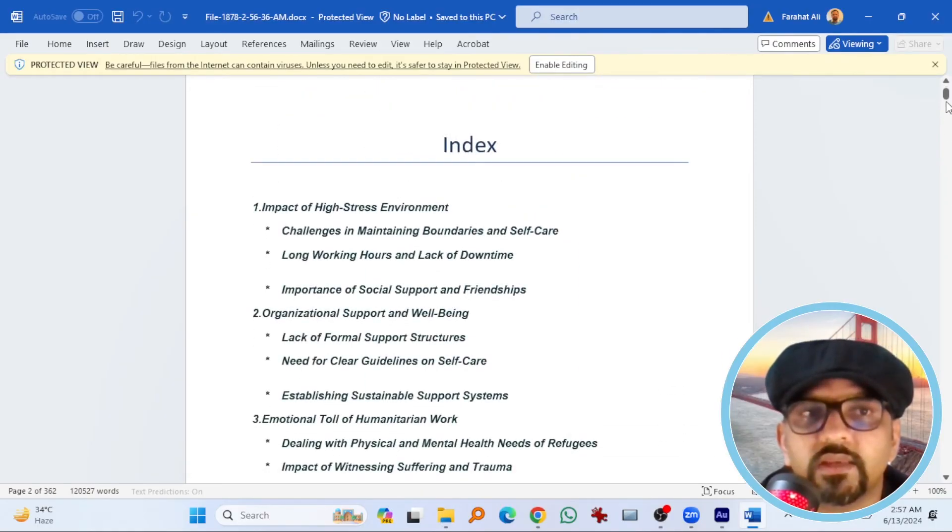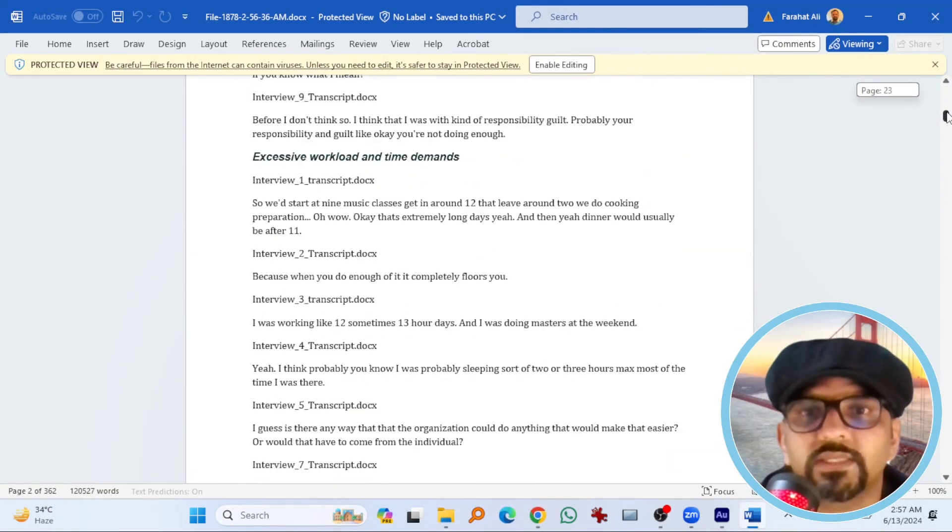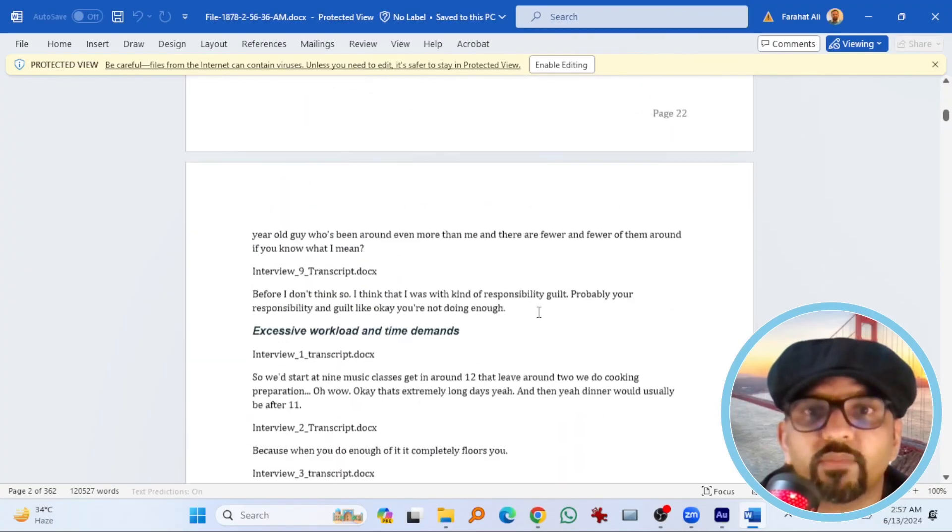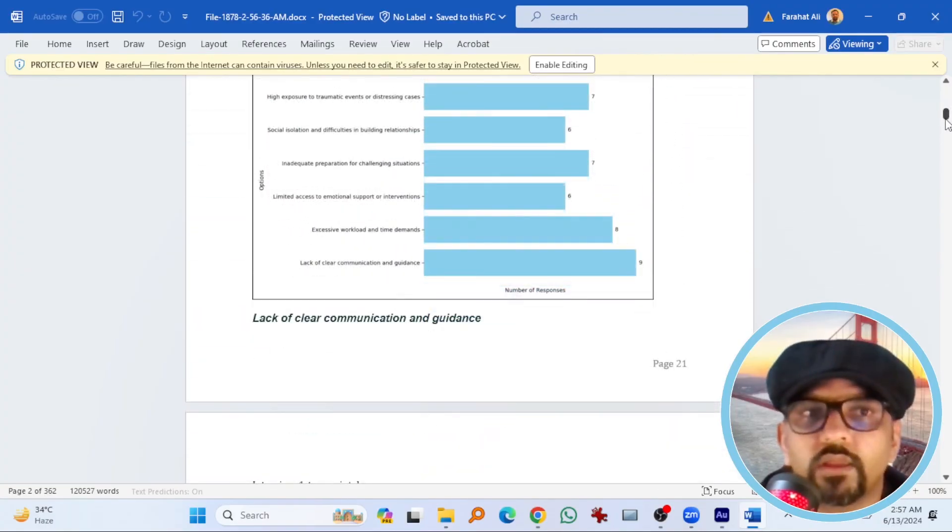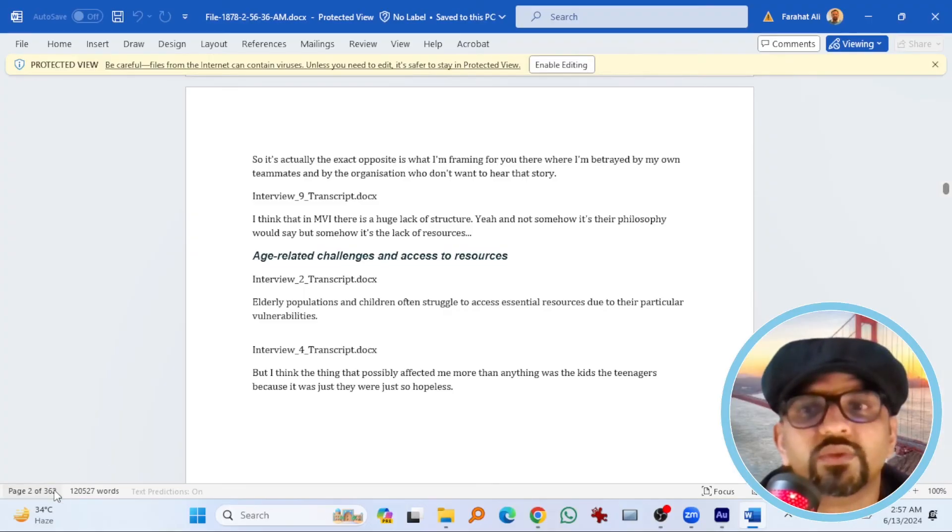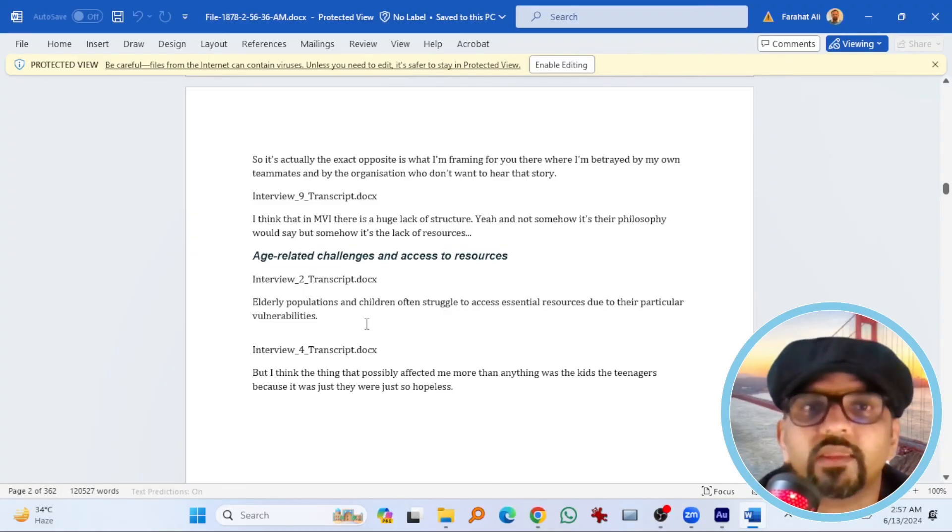This is index. Scroll down. The same details with the graphical presentation. Here you go. So this is the detailed 362 page analysis. You can delete whatever you want. If you find anything irrelevant.